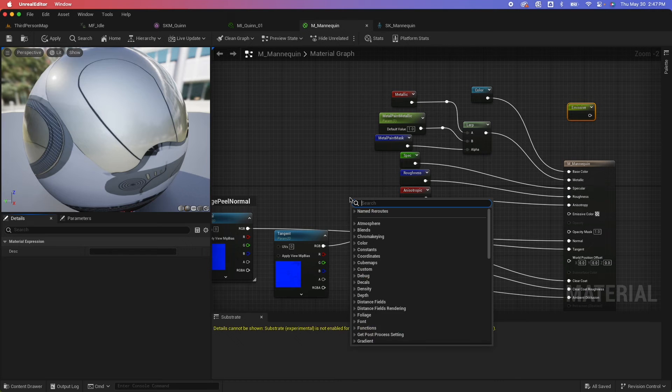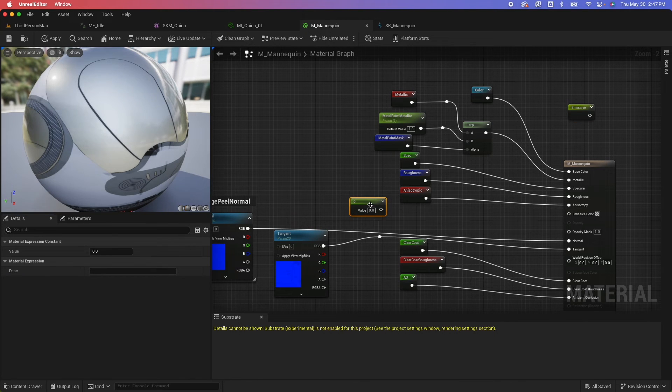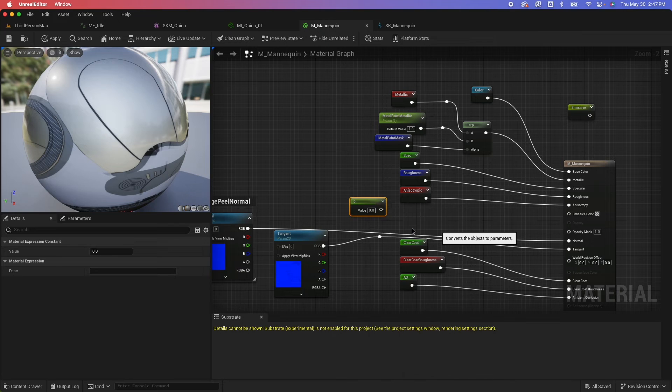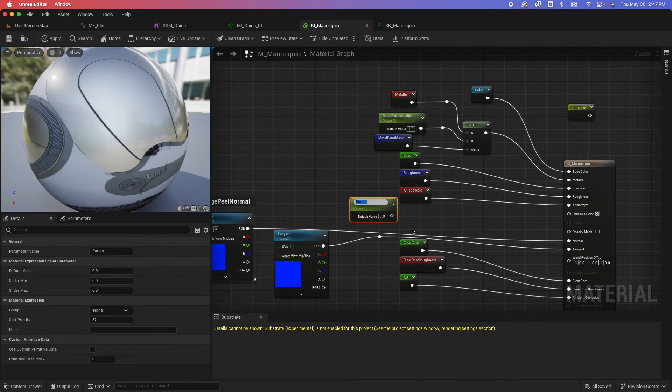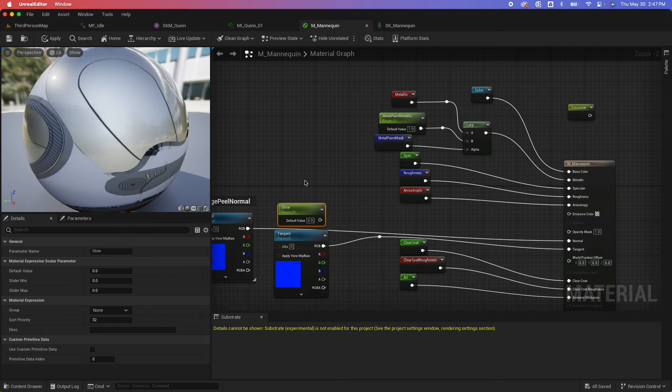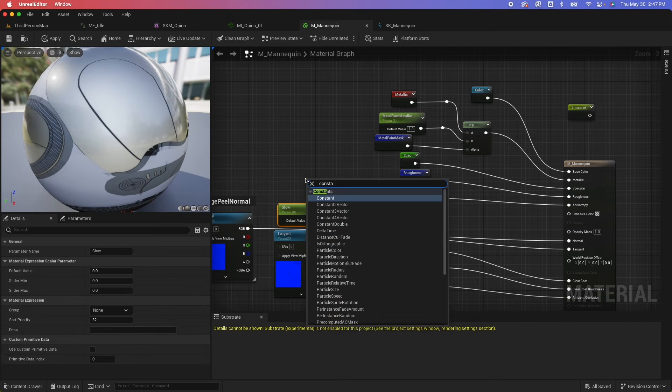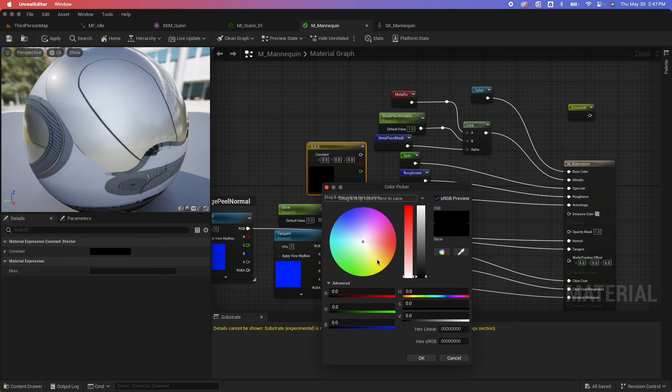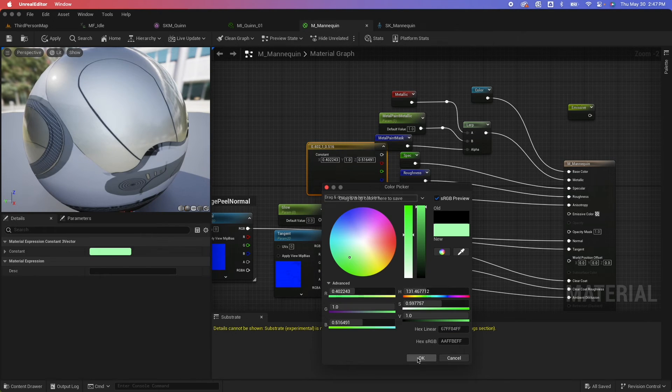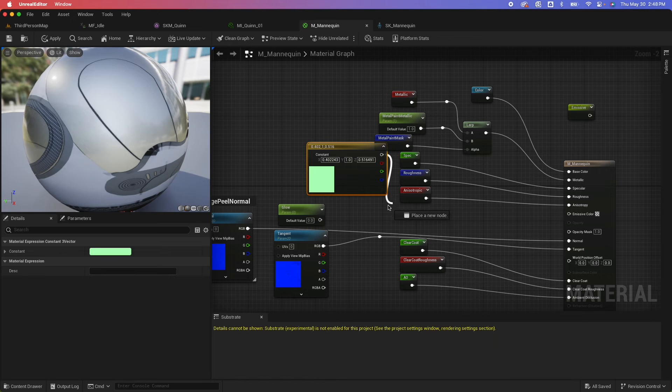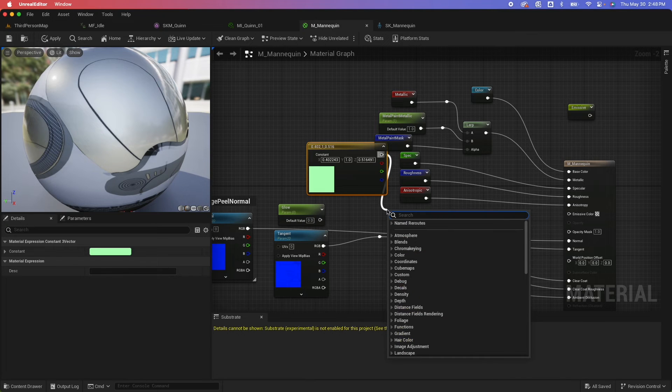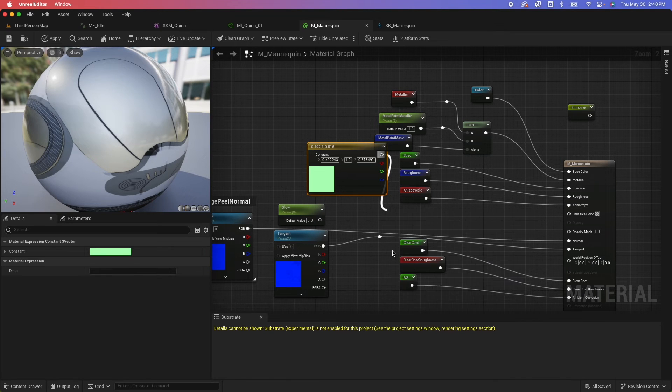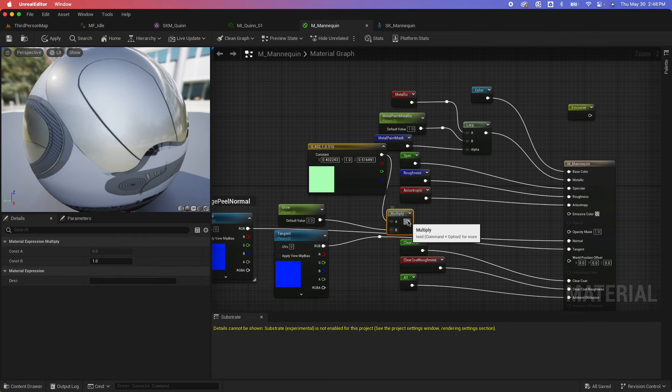So I'm going to right click, select constant, convert this to a parameter. Just again, say, name it as glow, create another constant, vector, tree vector, going to change the color to something like that. And I'm going to multiply this, and hook it up like so.